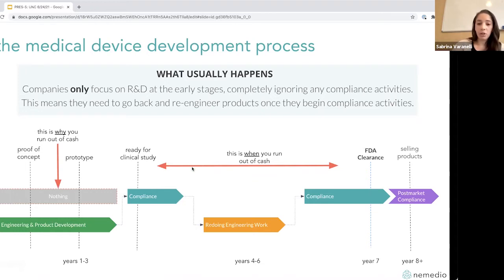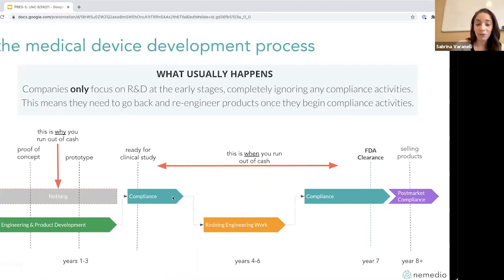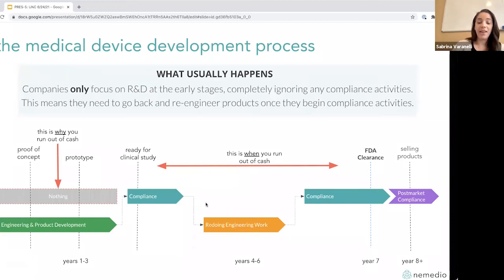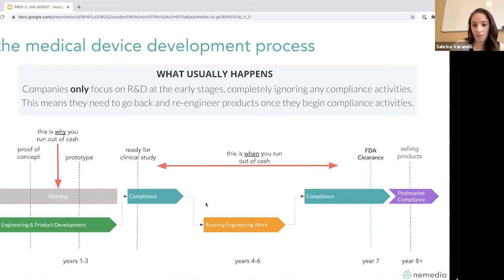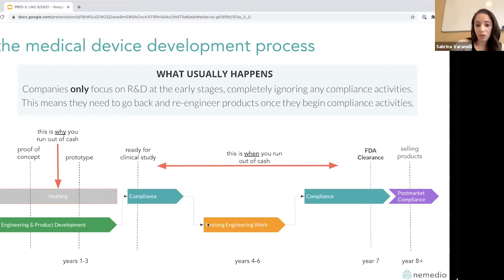At a certain point, you say 'time to do a clinical study — let's do a porcine lab, a cadaver lab, some testing.' You call up a regulatory or quality consultant and say 'we're ready for compliance.' That consultant will look at all the work you've done and say 'you're missing all these regulatory standards — your product needs to meet electrical safety testing, you need risk management, there are five things that can go wrong with your device.' They give you a laundry list. You then spend another two to three years redoing work you probably could have done back in the earlier time period.